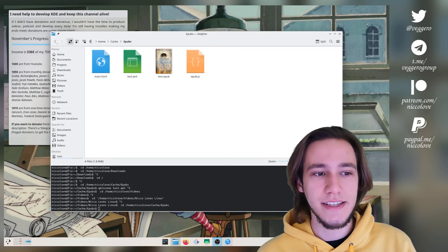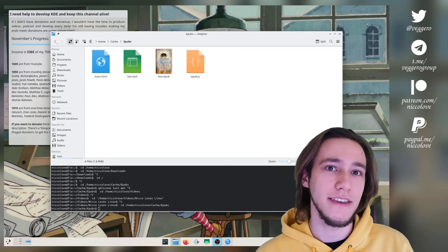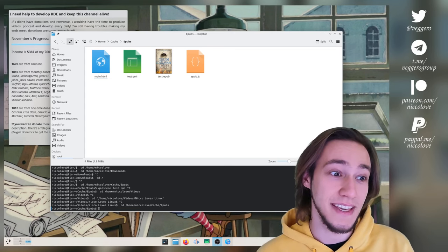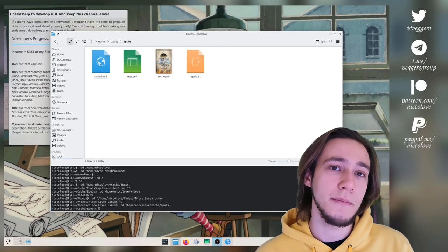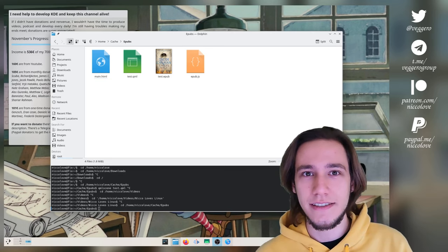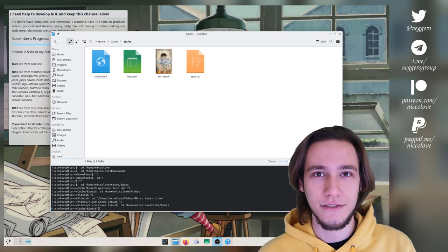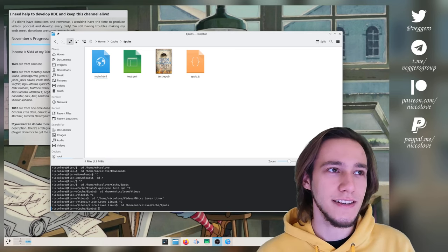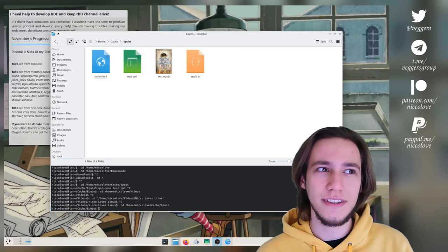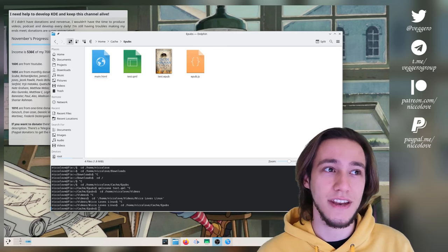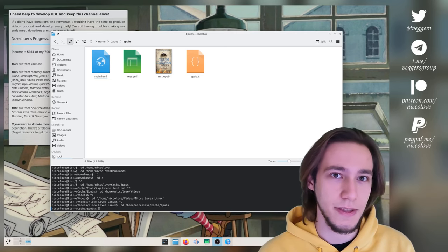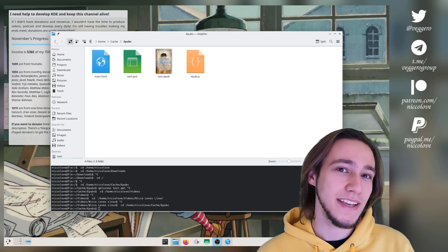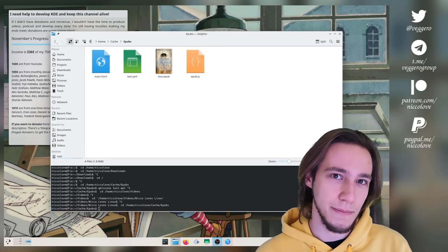So this is an application for KDE in theory, if everything goes well, that's a big if, and it should be an EPUB reader. Now you might ask, why does KDE need yet another application to read EPUBs? The answer is that surprisingly enough, currently no KDE application that I know of, maybe I missed some, but no KDE application that I know of can read EPUBs.